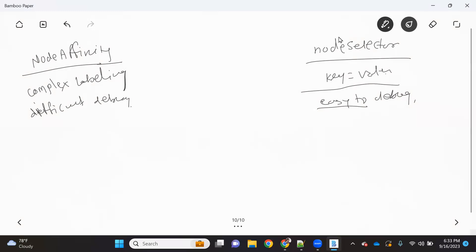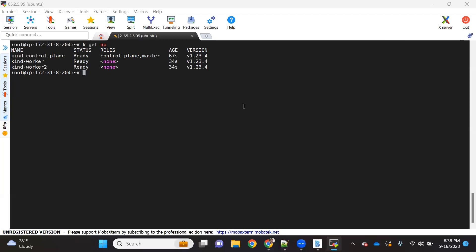Now let's see how to do this practically. I already have a Kubernetes cluster ready, so I'll start the cluster and demonstrate node selector and node affinity. We have three nodes: the master node and two worker nodes.